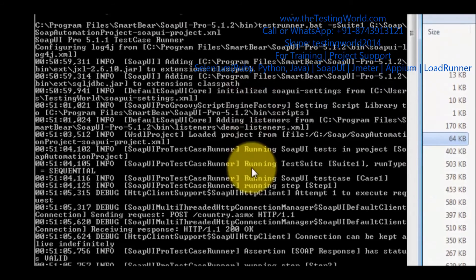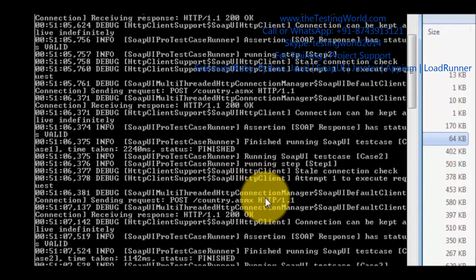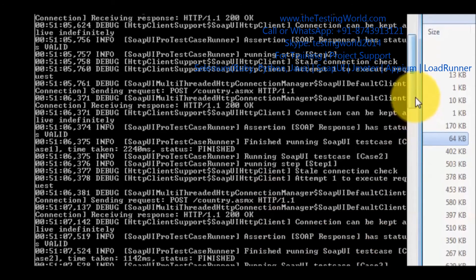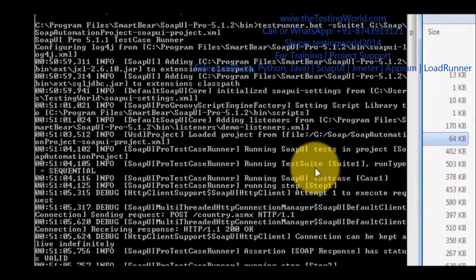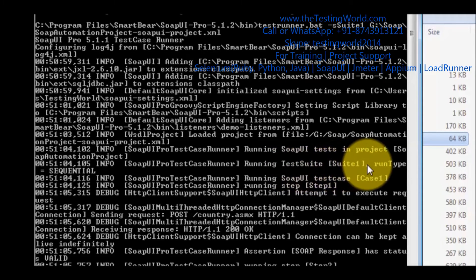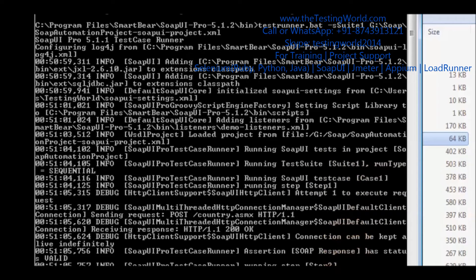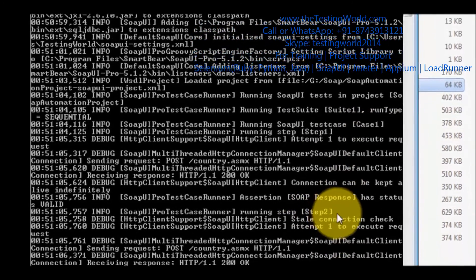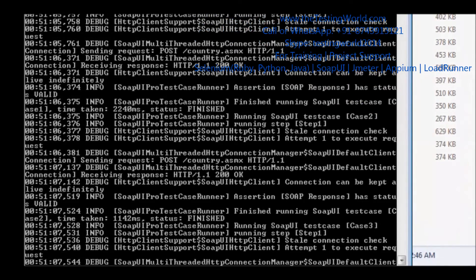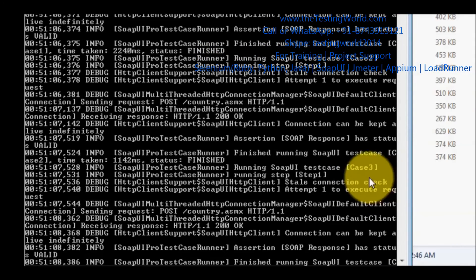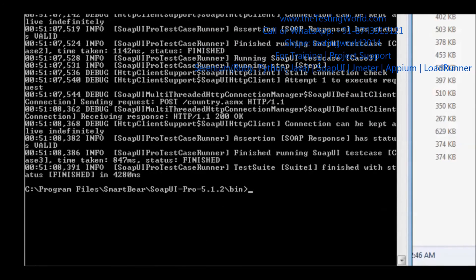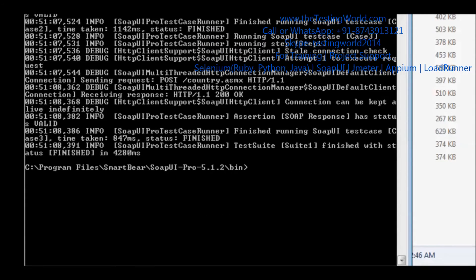Here we see it starts executing the functional test cases. By default it executes only functional test cases. If you want to check the logs, we can check them here. Running SOAP UI test in the project — running Suite1. Case 1 is executing, then step 2 of case 1 is executing, then case 2 is executing, and then case 3 is executing. So we have seen it is executing all the test cases of that test suite.